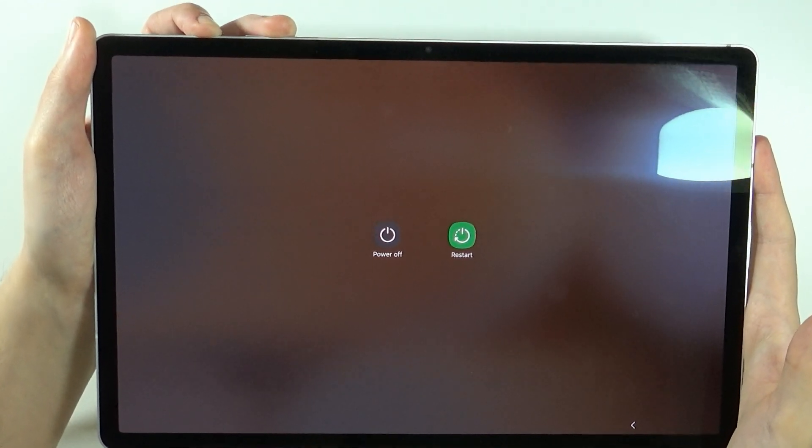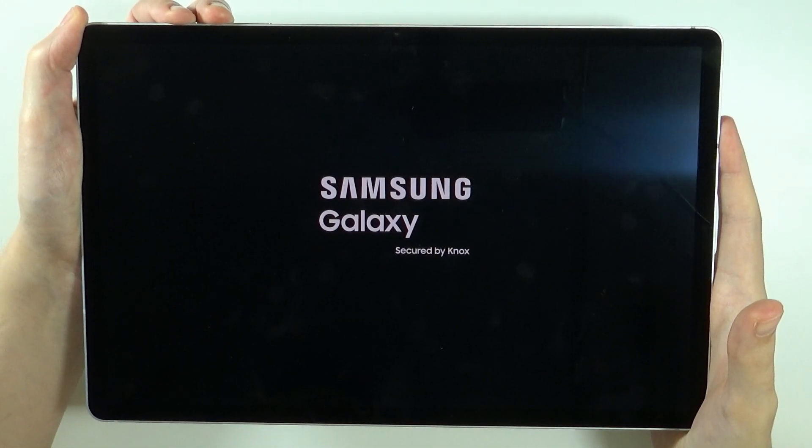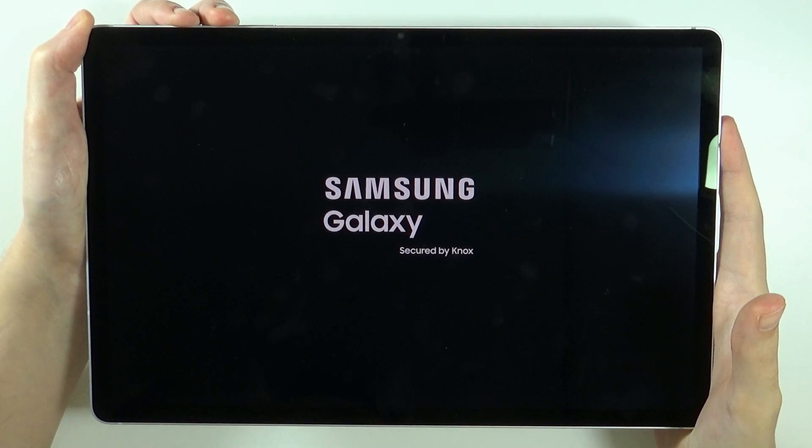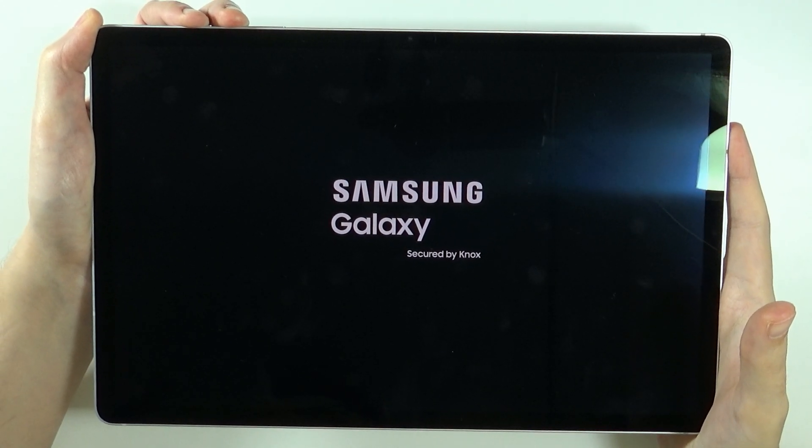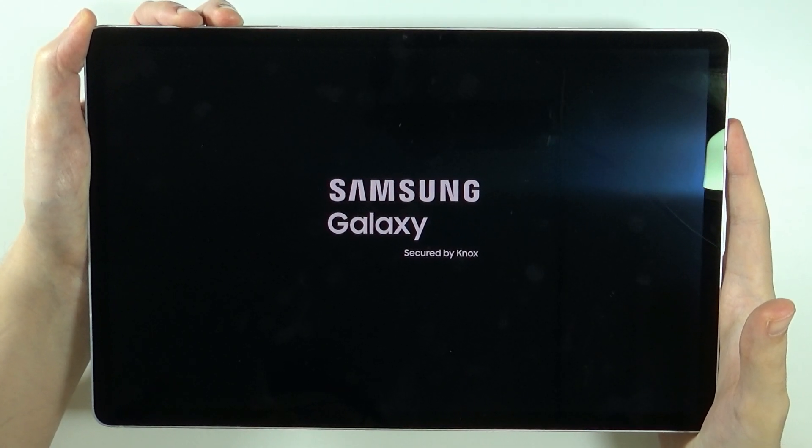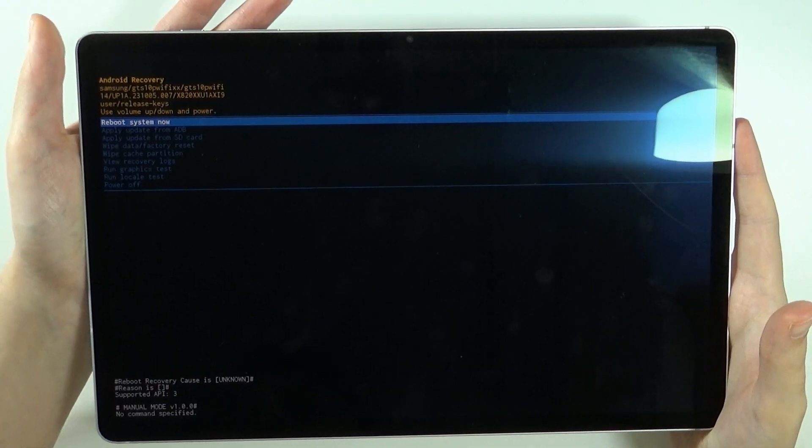And of course, hold the power button as well. There we go. So now I switch to volume up. I'm holding power button and volume up instead. We can see the Samsung logo now. And we should open the recovery mode. There we go.